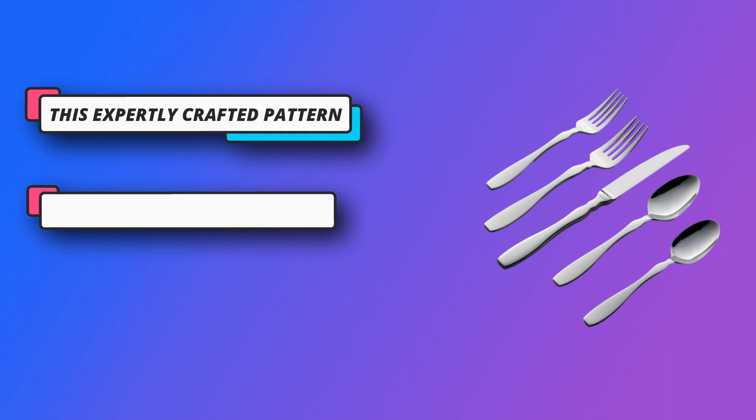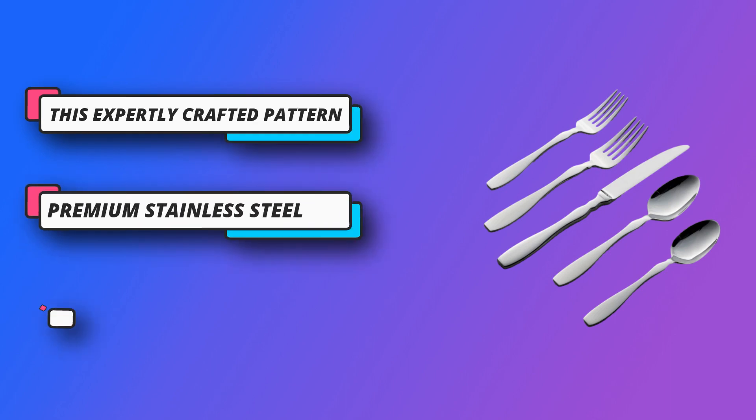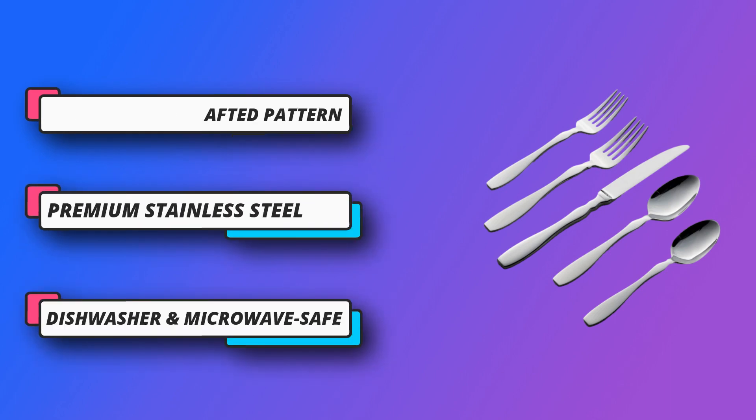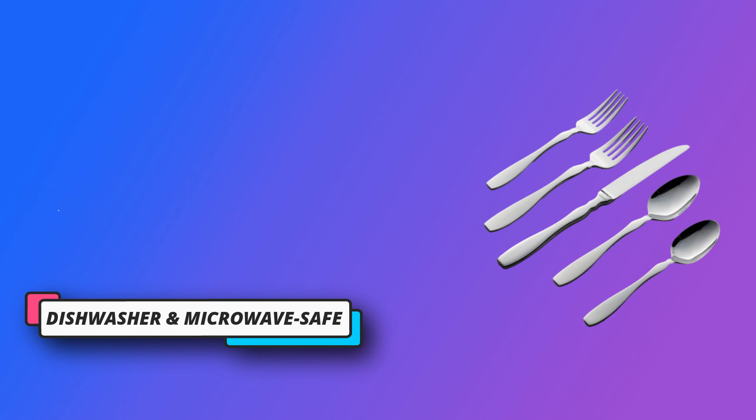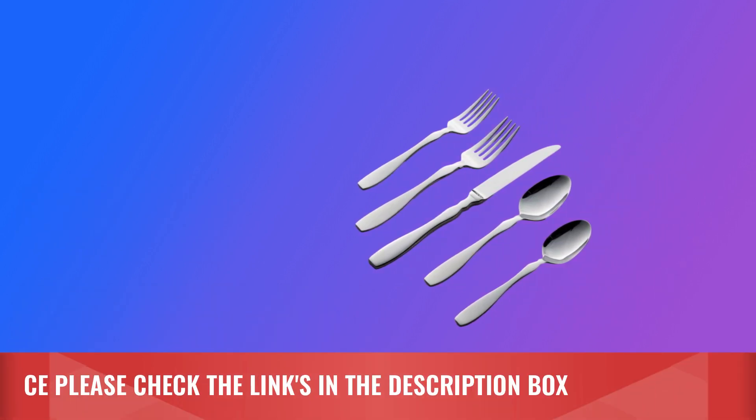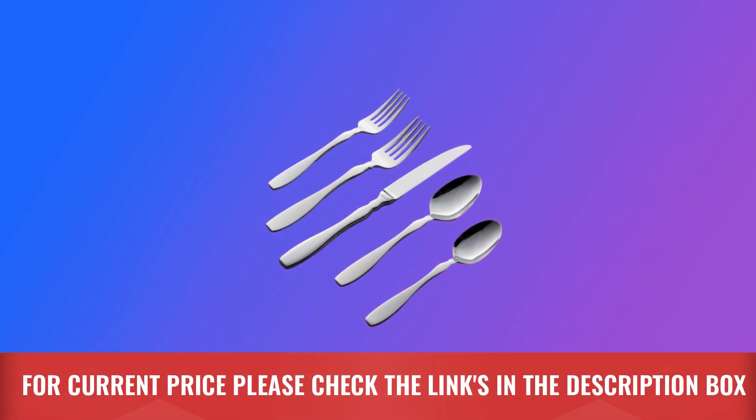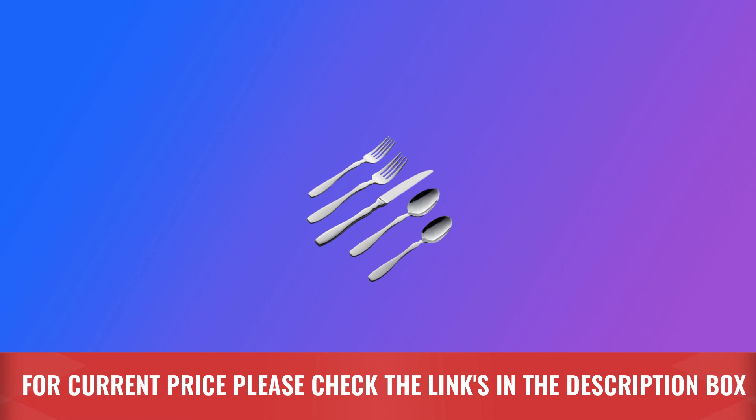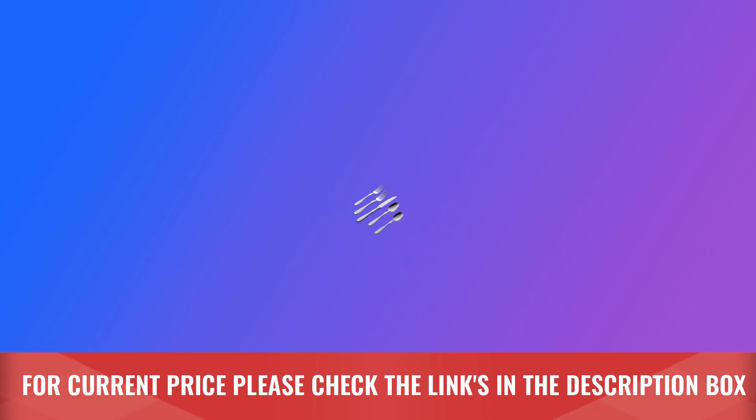Premium stainless steel, 18-0 stainless steel silverware is extra durable and provides rust protection. For current price please check the links in the description box.